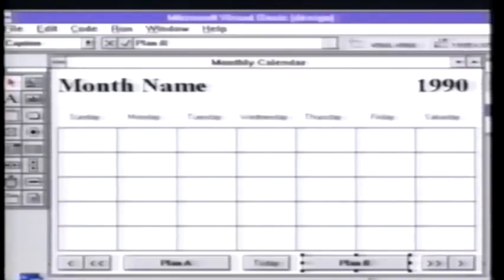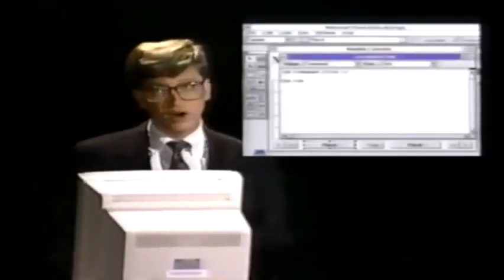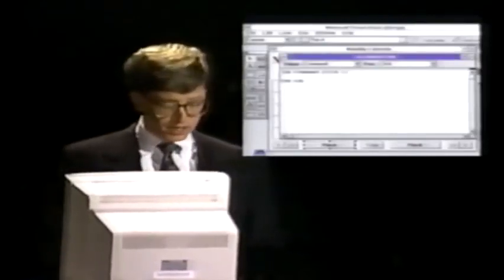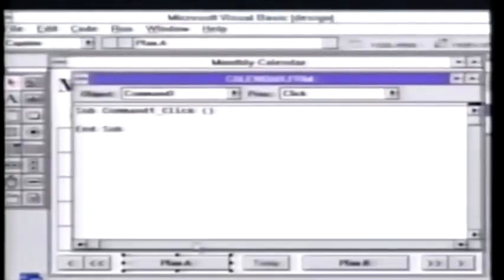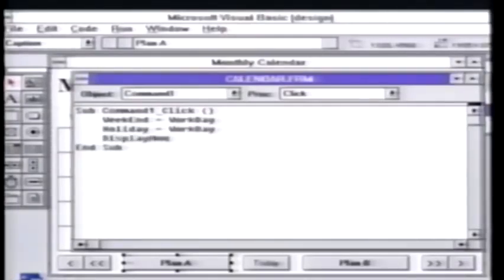Now in the past, pulling together a nice looking form like this in the code was quite complex. But in this tool, all I do is double click on the button and I get up a little window that lets me type in some simple code that will be executed when you click on that button. I'm using a macro to type that in so I don't make a typing mistake.